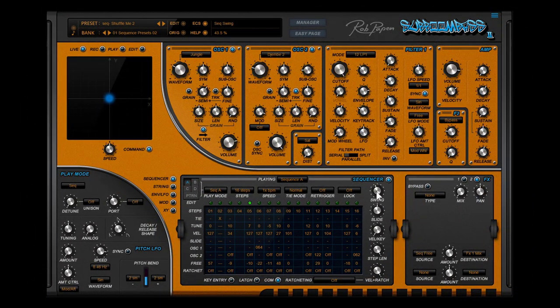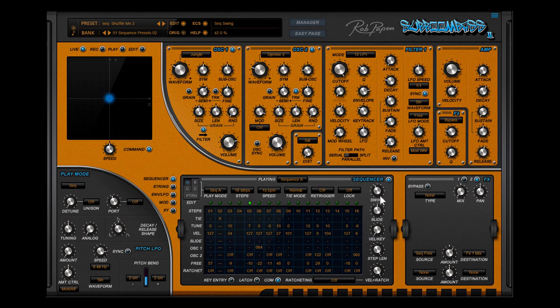On the right hand side is also the swing parameter. It applies to all sequences A, B, C and D.